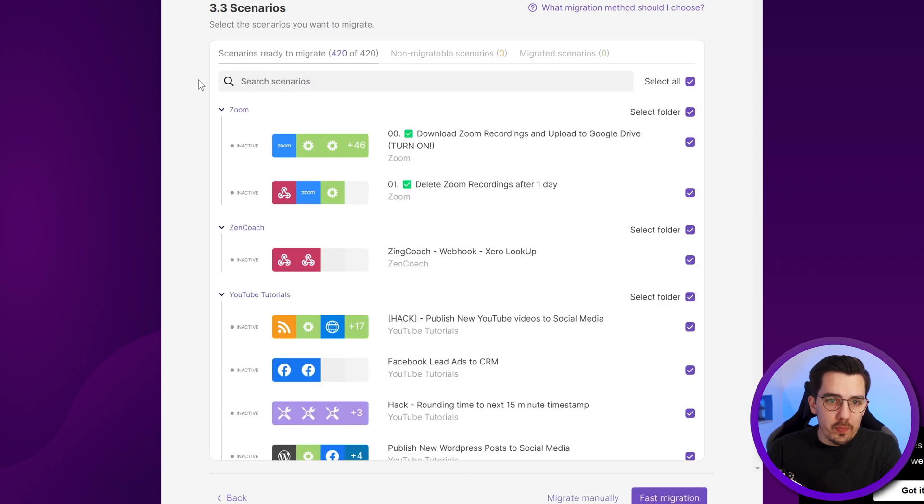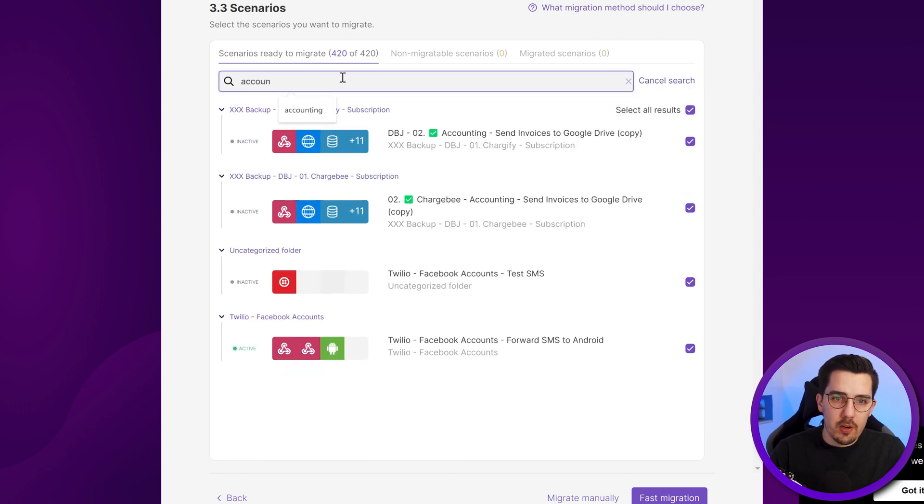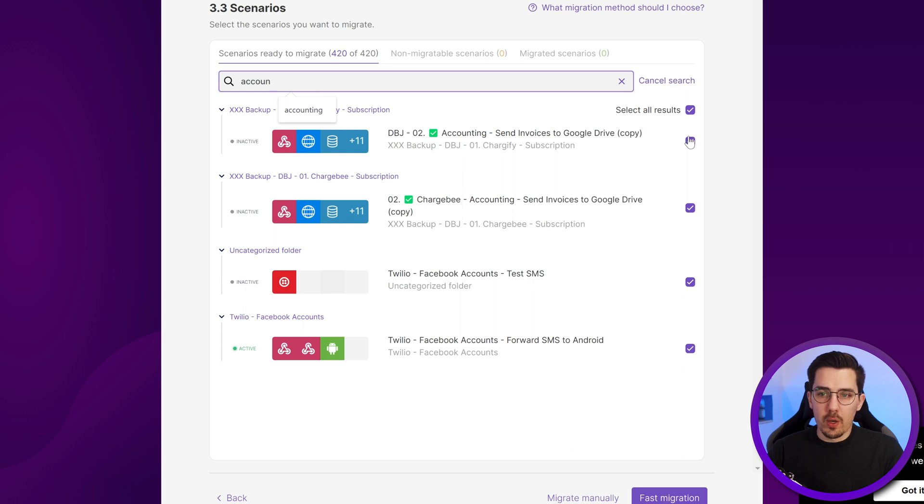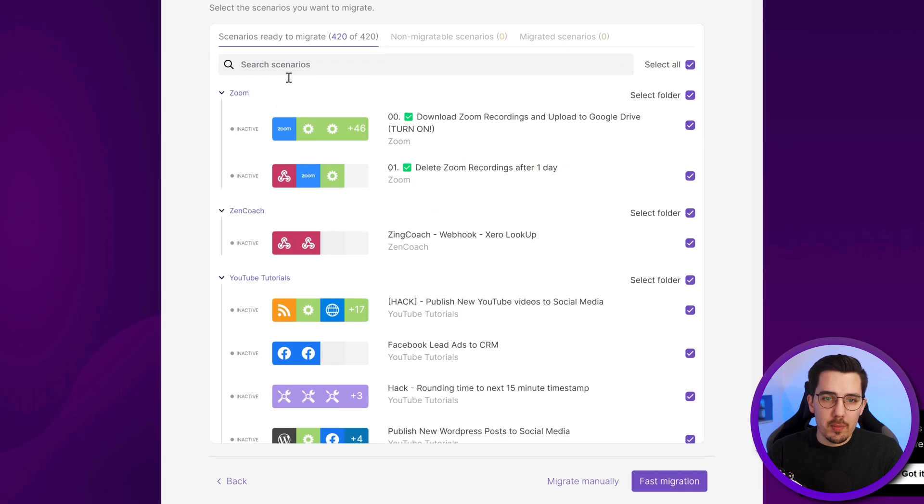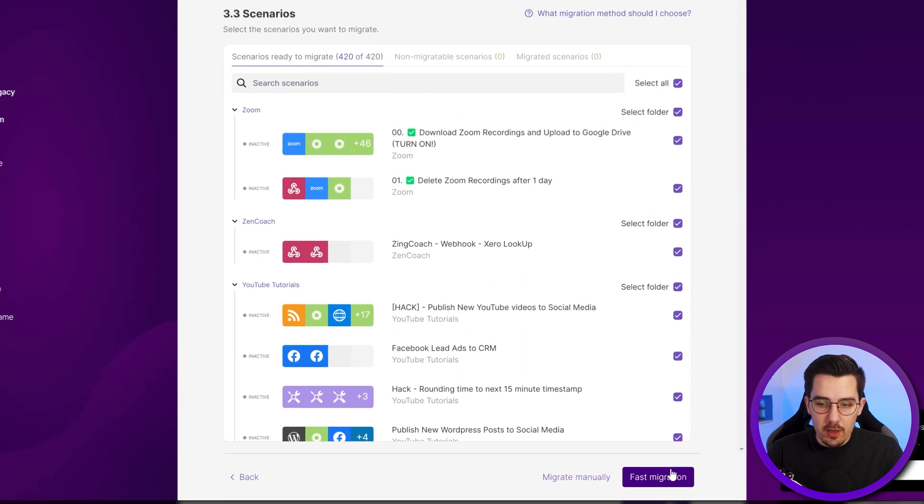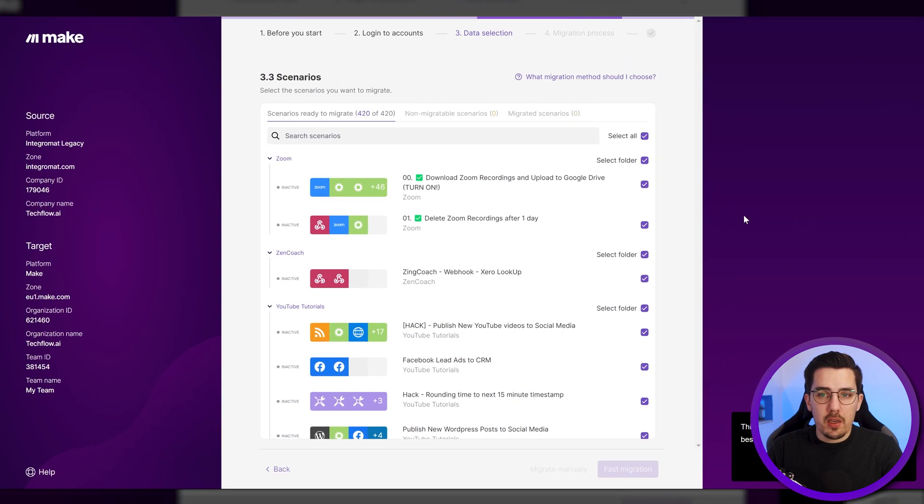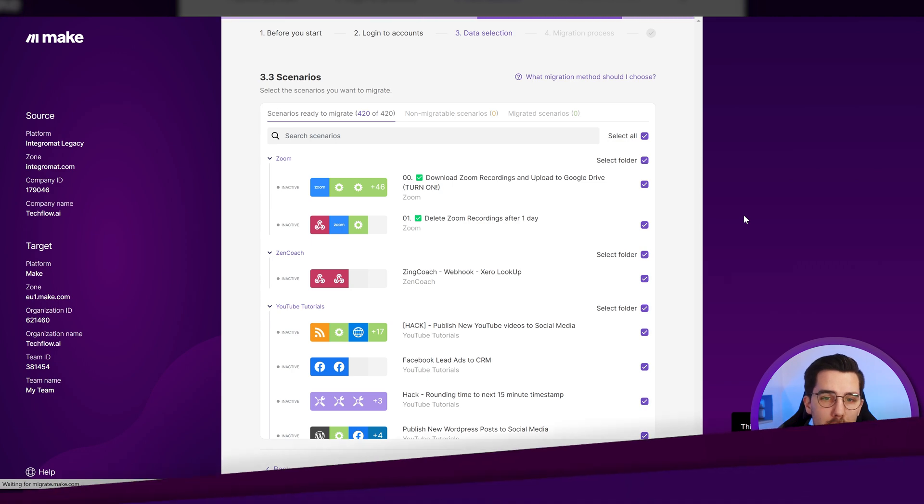Then the scenario is ready to migrate. You can also filter for it. So you can say, I don't know, like accounting and then you can only select these ones or you simply select all of them and then either use migrate manually or fast migration. And in most cases, the fast migration is the best way to go.